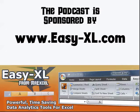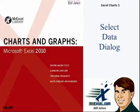The MrExcel podcast is sponsored by Easy-XL. Excel Charts Chapter 1, the Select Data Dialogue.